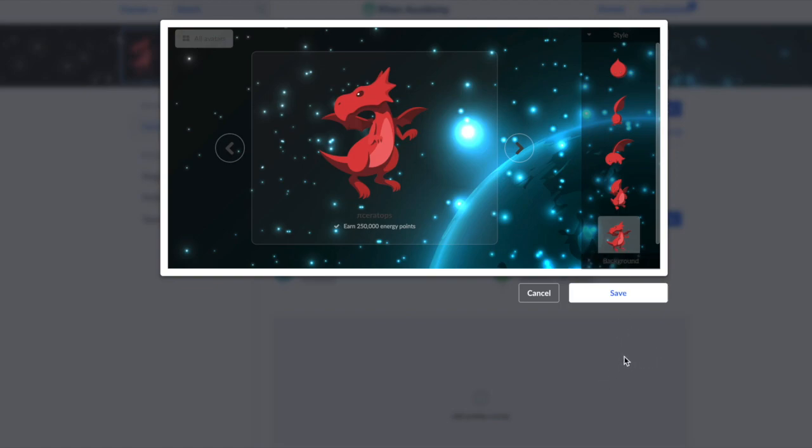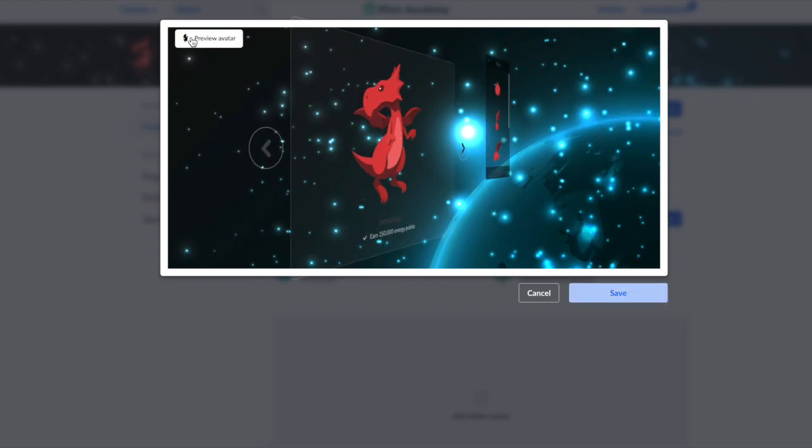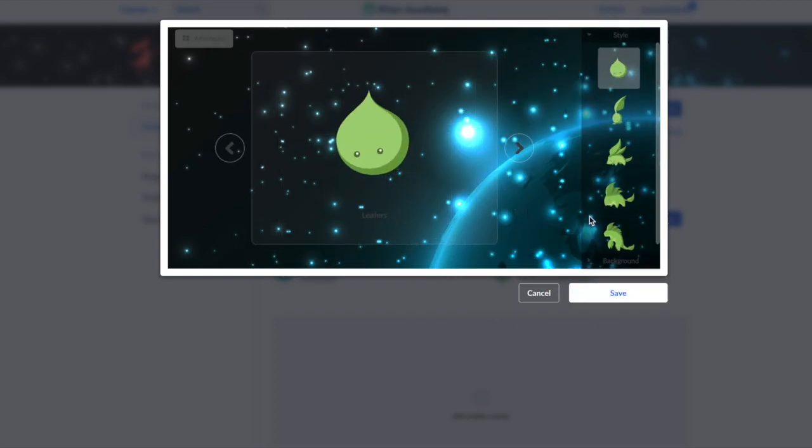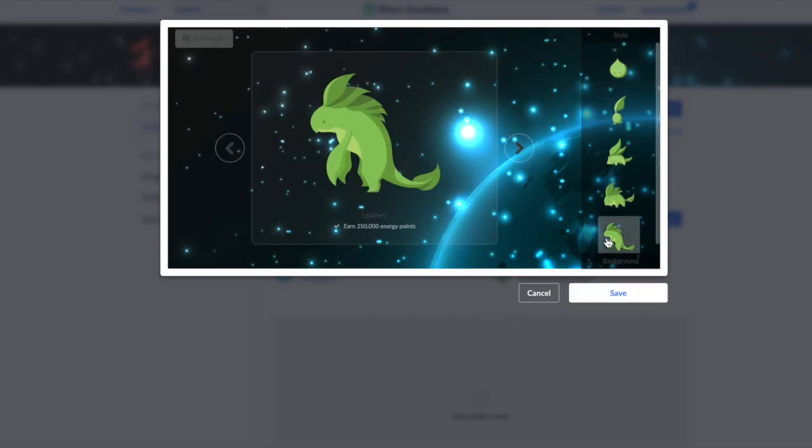So just pick whichever avatar you want, I'll just pick this, and hit save.